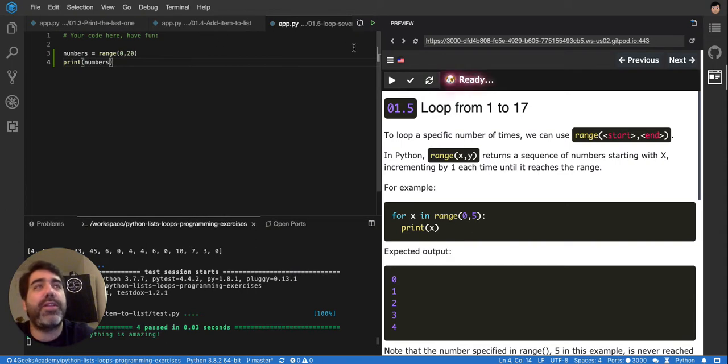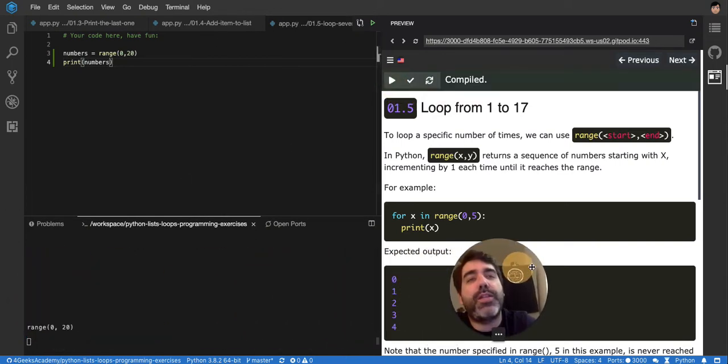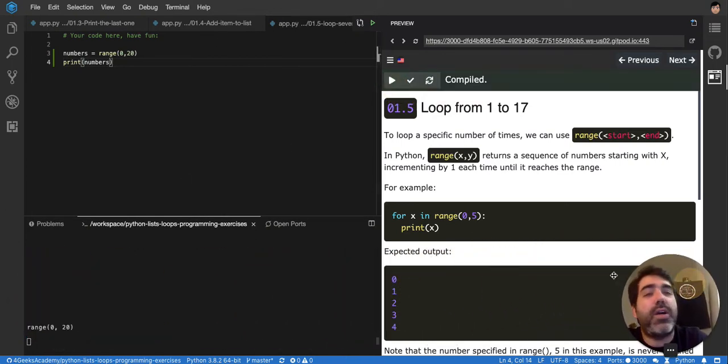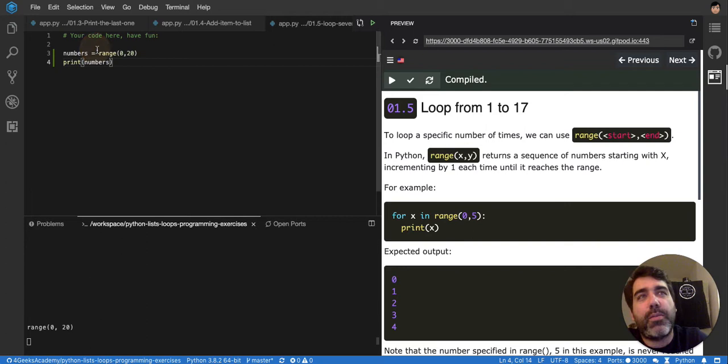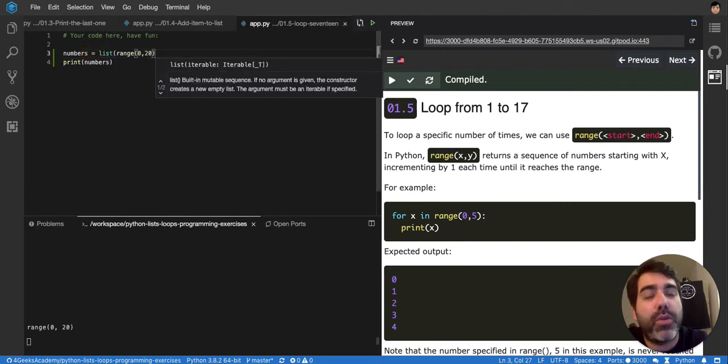Let me show you. If I print it, it will print, well, it says range, but it's really a list. Let me convert it into a list, and you will see it more clear.